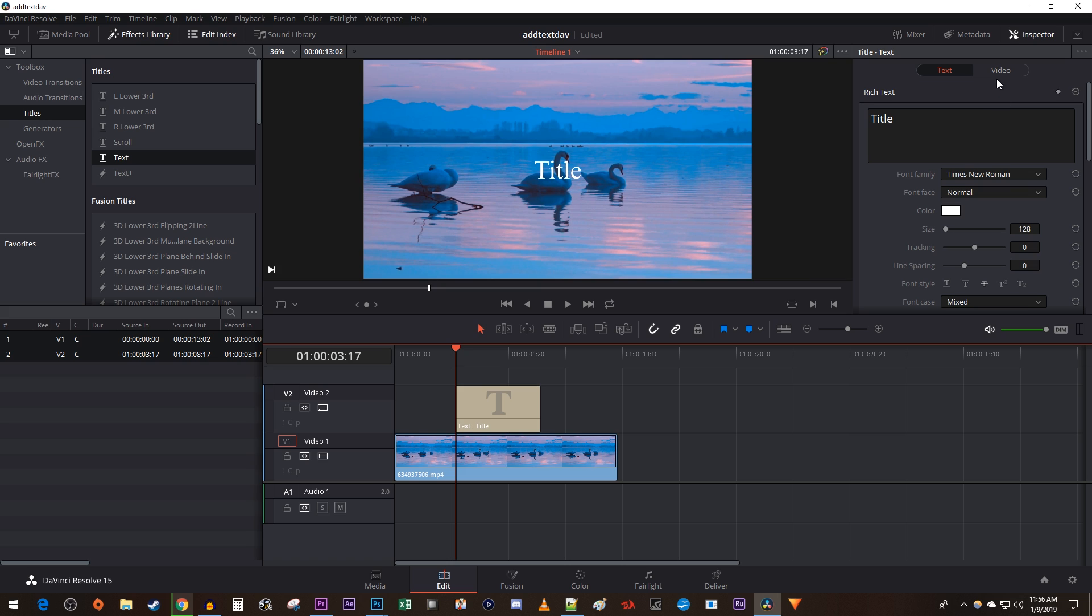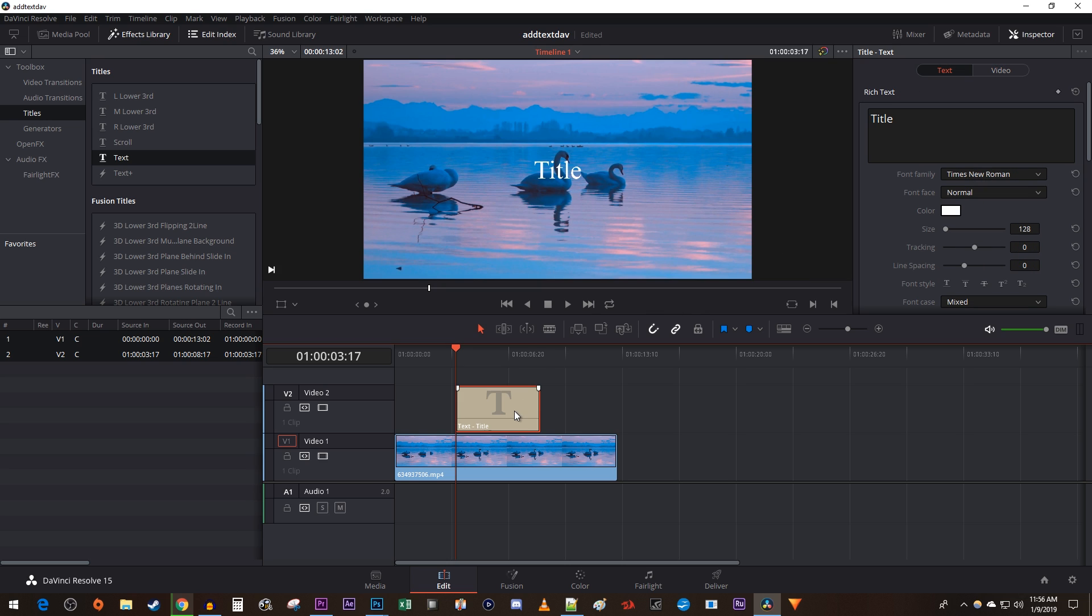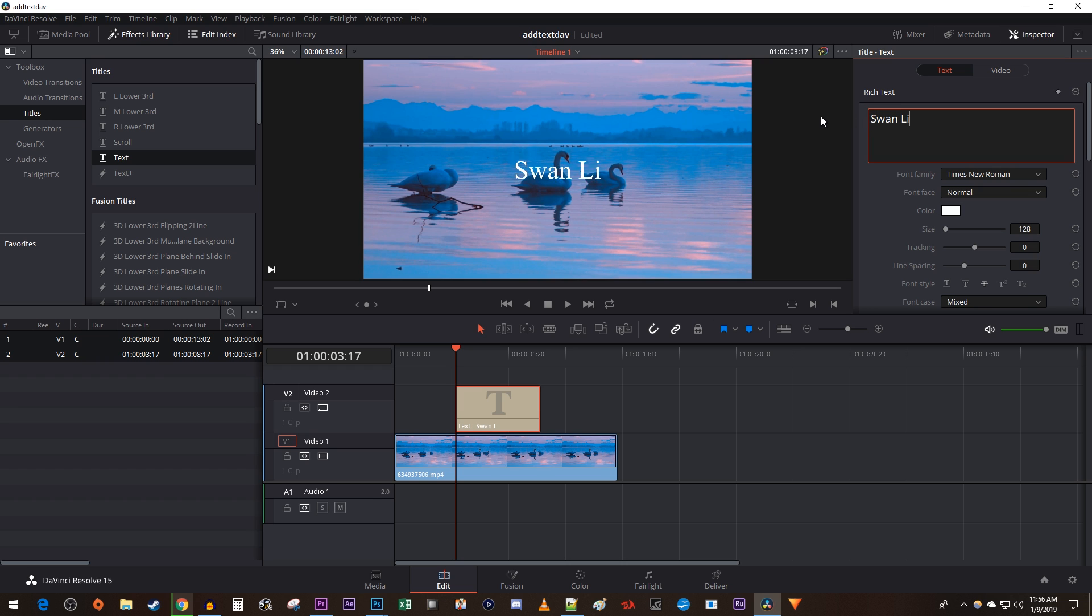Now, if you don't see text options like this right away, just double click your text clip on the timeline to bring them up. In here, you can edit your text by deleting the placeholder and typing what you want.